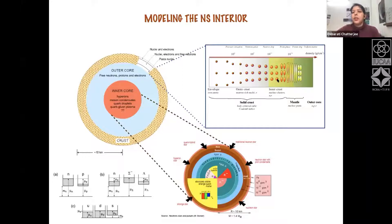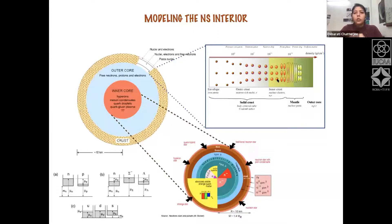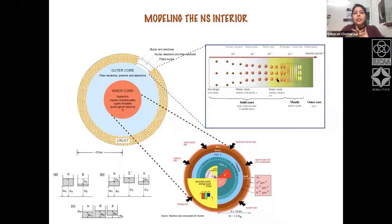What happens beyond neutron drip is still under debate. Under extreme densities, nuclei start to be deformed into a variety of funny shapes — they start to look like spaghetti, meatballs, and cheese — called pasta phases. Finally, the density becomes so high that the inner crust melts into a homogeneous fluid called the outer core, comprising mainly neutron fluid with a small fraction of protons and electrons for charge neutrality.